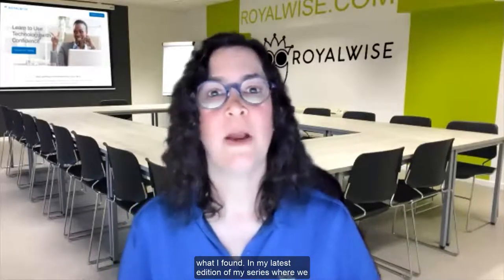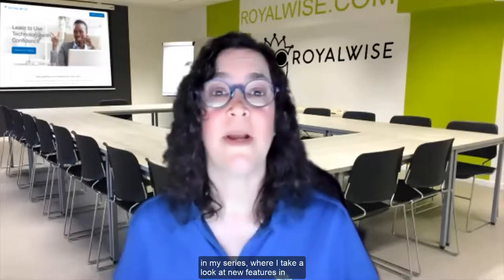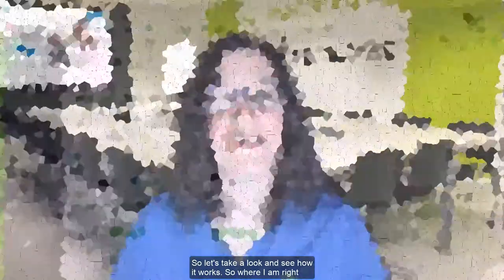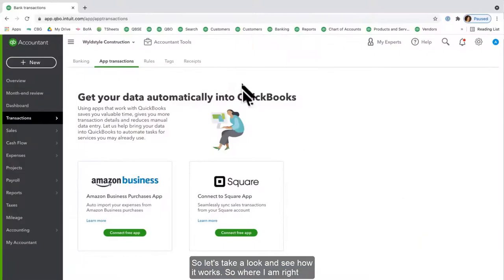There's a new integration for Amazon Business. In my series where I take a look at new features in QuickBooks Online, there's a new integration for Amazon Business. So let's take a look and see how it works.